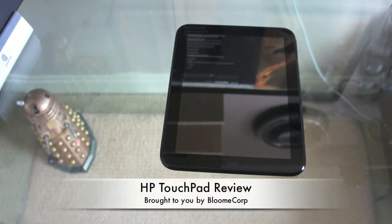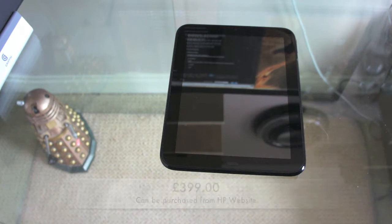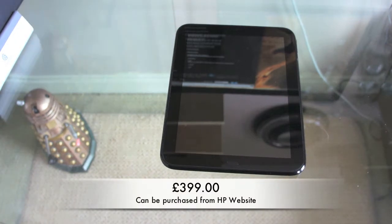Hi guys, Craig here from Bloomcorp and today I have a long overdue review of the HP touchpad.